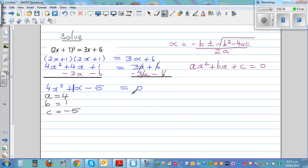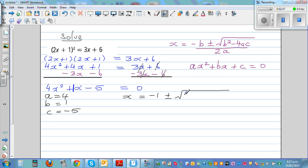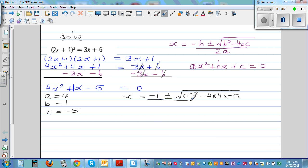Using the quadratic formula, x is equal to negative b — b is 1, so this is negative 1 — plus or minus square root of b squared, which is 1 squared, minus 4 times a times c, so 4 times 4 times negative 5. This is where you can make mistakes, so be super careful. All over 2 times a, which is 2 times 4.